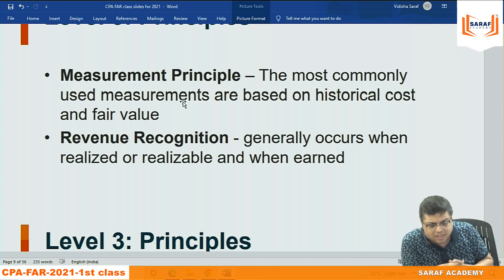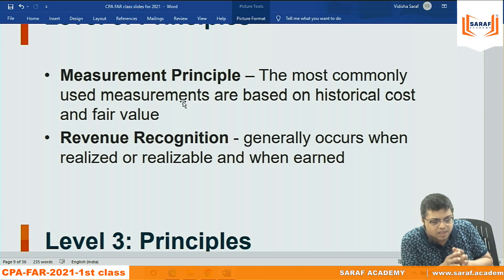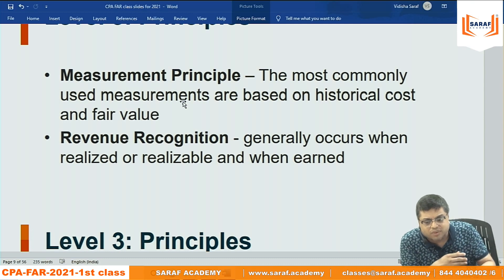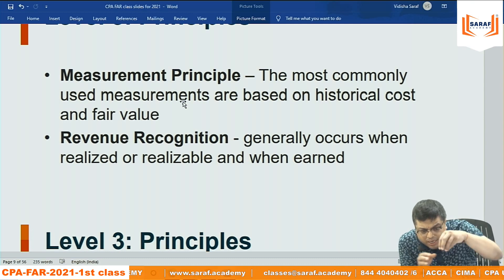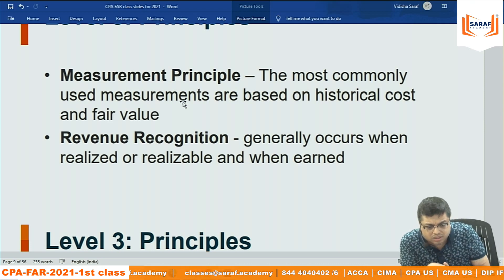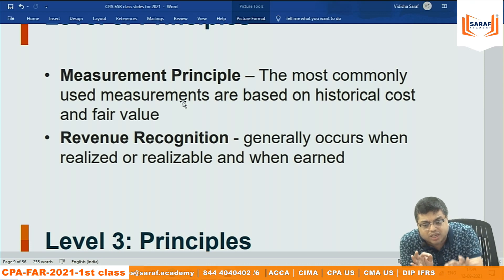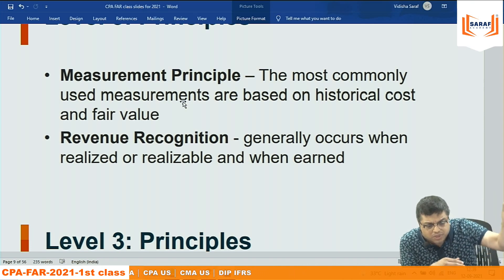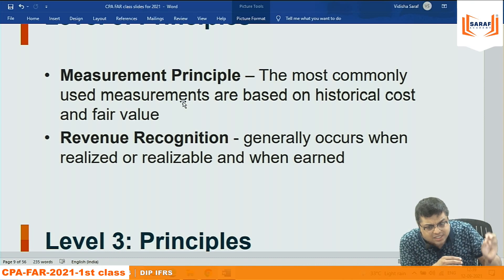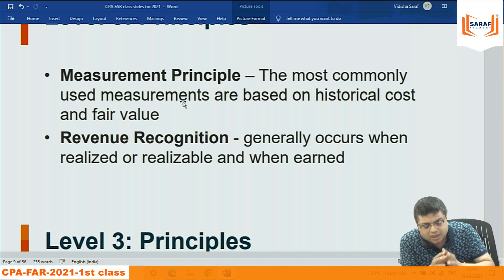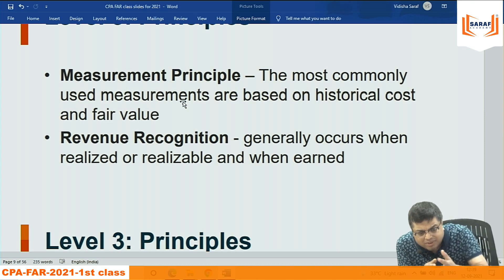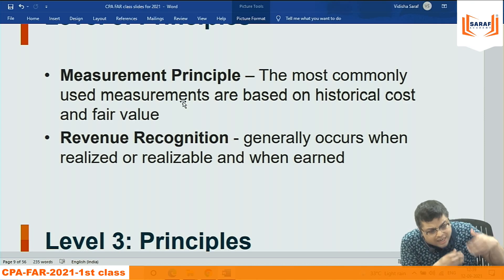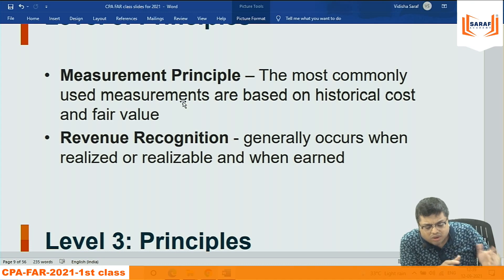The most commonly used measurements are based on historical cost or fair value. Historical value is considered the best because it cannot be challenged — if I record a computer at historical cost, the invoice from the supplier is there as proof. Earlier, accounting bodies said historical value should be followed, but if a property is recorded at 1 crore after depreciation while its market fair value is 5 crore, are we showing a true picture to stakeholders?